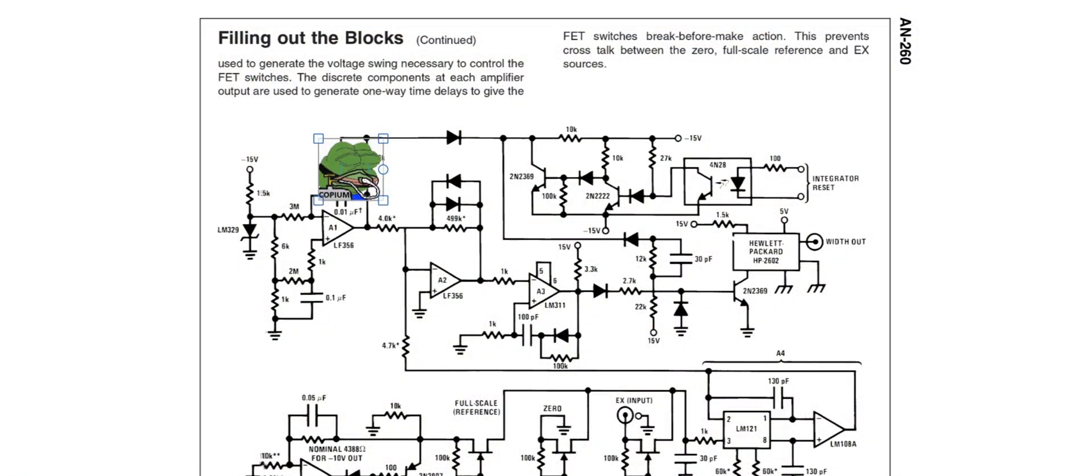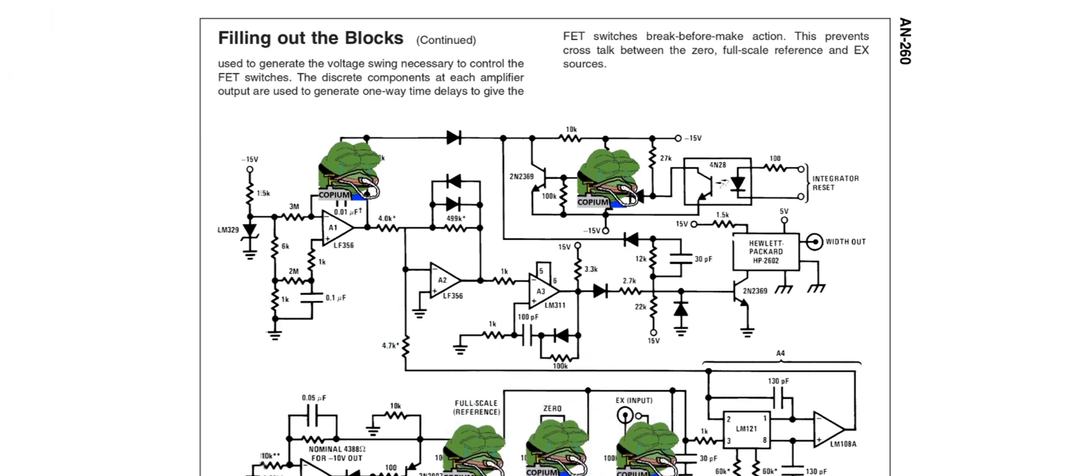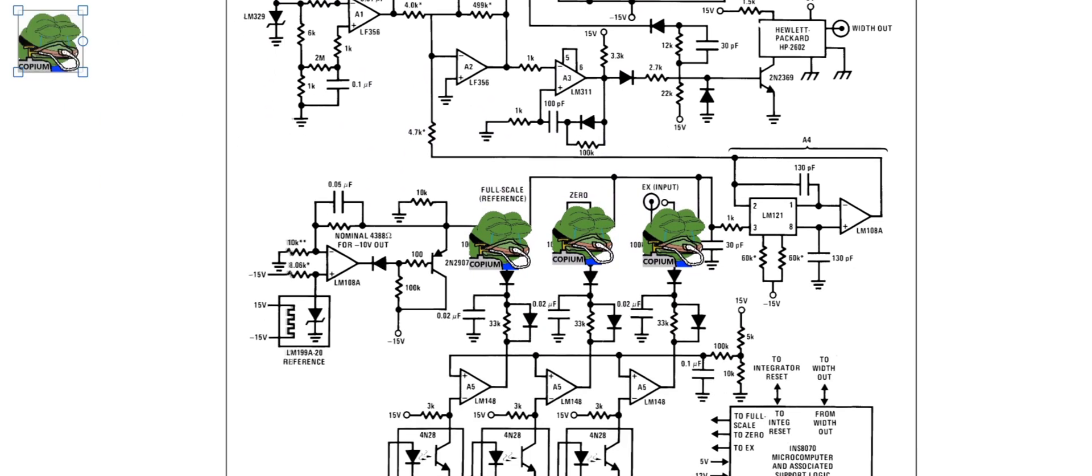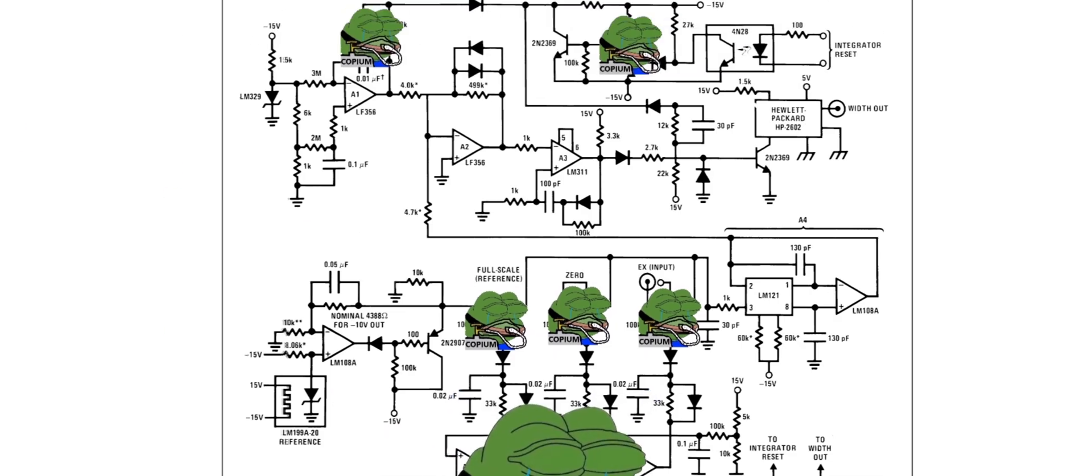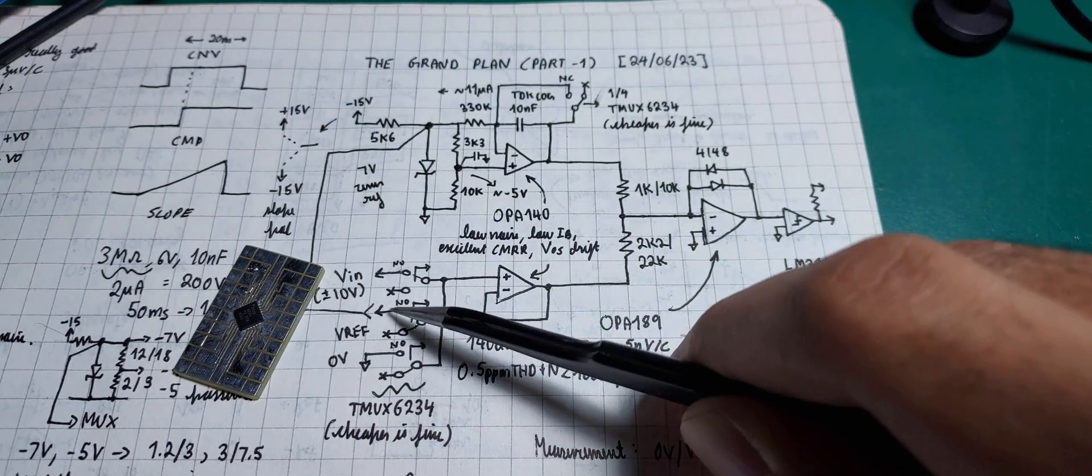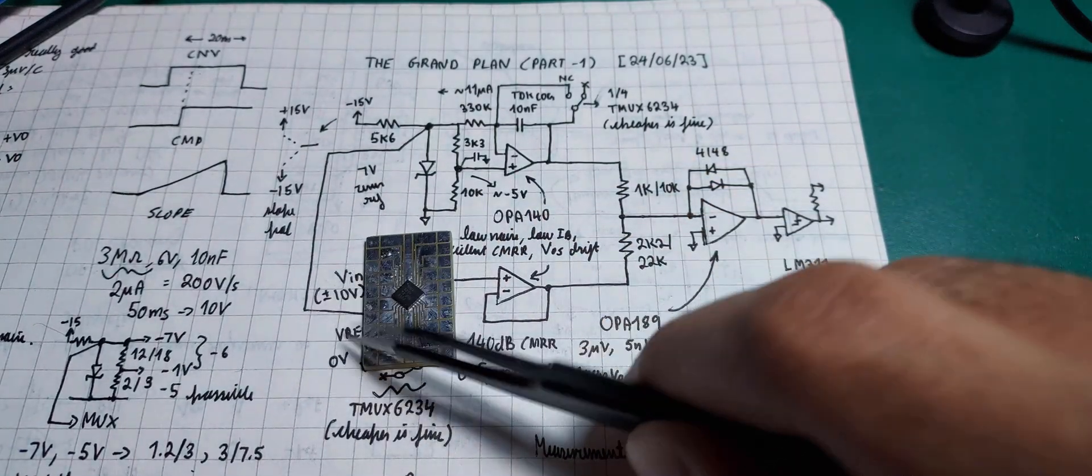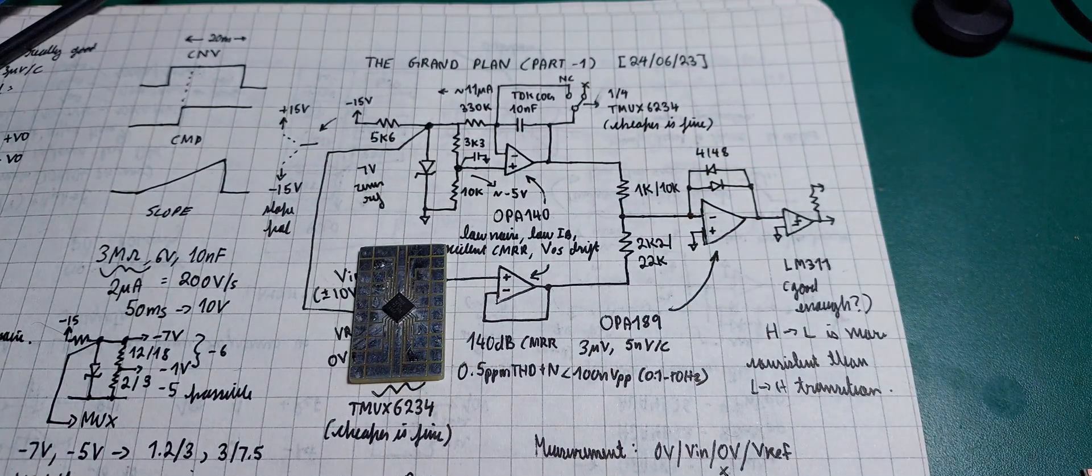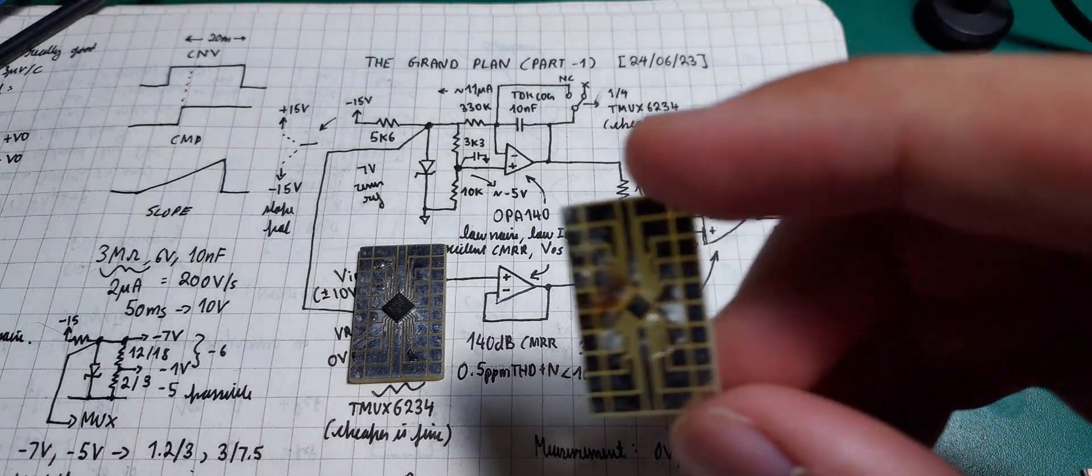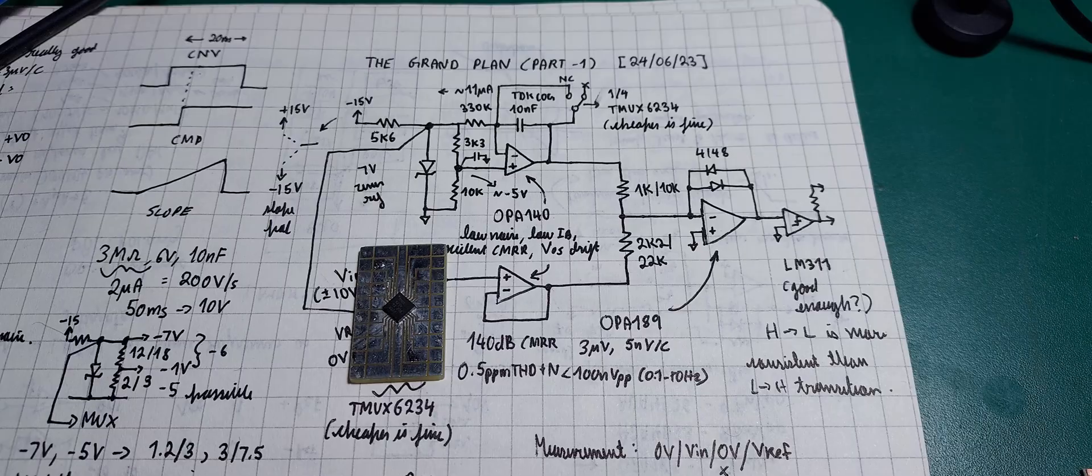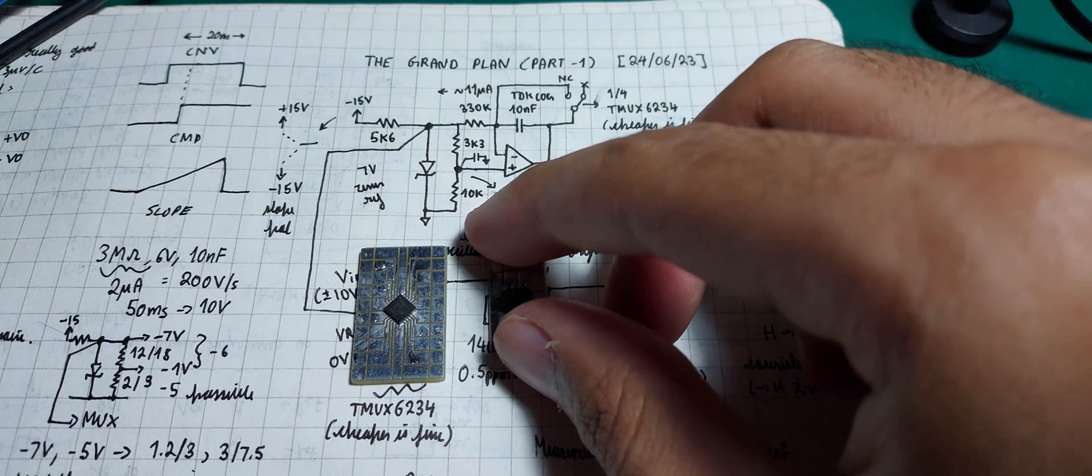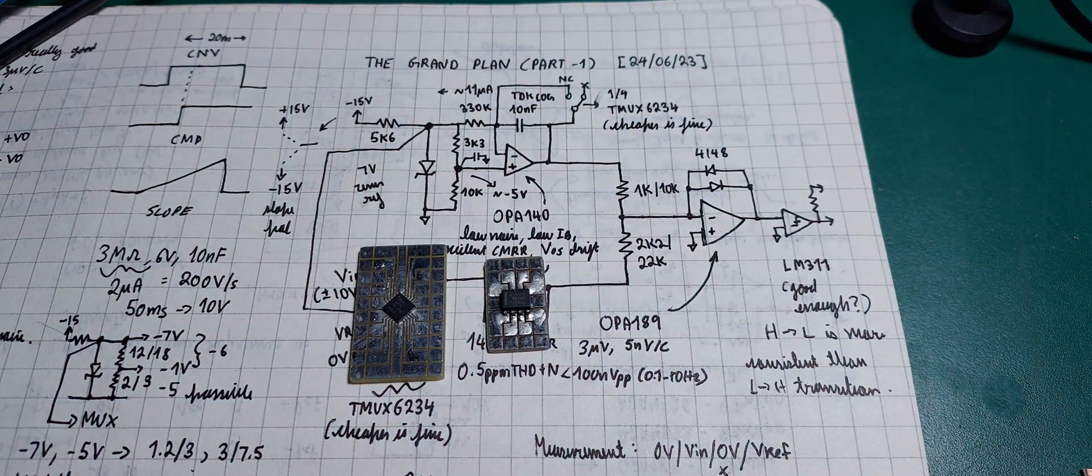The original schematic in the app note is sprinkled with 1980s copium. Most of the circuitry is only here to drive the JFET analog switches that form the input multiplexer and integrator reset circuit. They can be replaced with a modern bipolar analog switch IC like the TMUX7234 which also conveniently comes with logic level inputs, eliminating the need for level translation. The choice of integrator and input buffer op-amps goes without saying, OPA140.